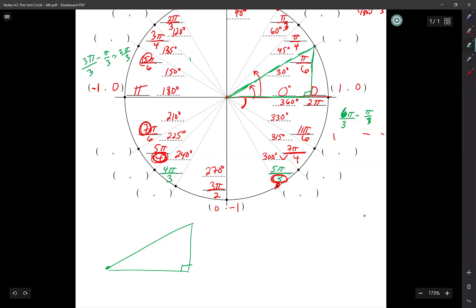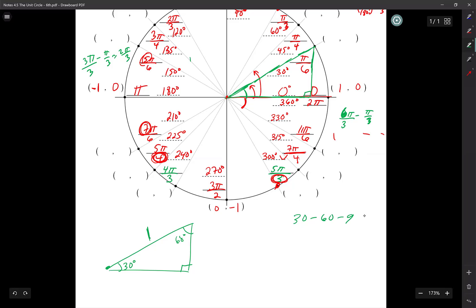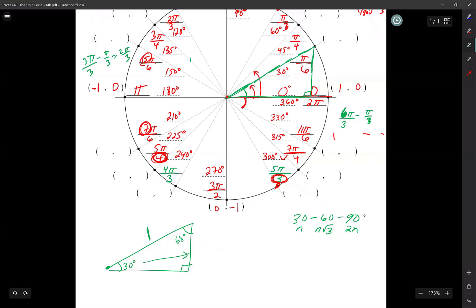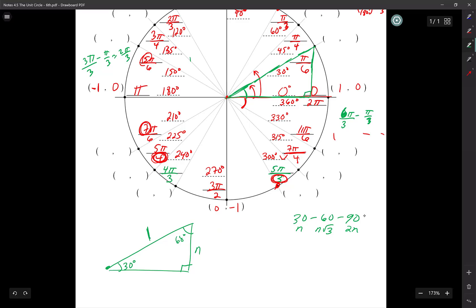This angle right there is 30 degrees. So I'm going to put 30 there. If that's 30, then that's 60 degrees there. And my radius is one, so my hypotenuse is one. That's a 30-60-90 triangle. In a 30-60-90 triangle, the 30 degrees creates a short leg. So my short leg here is N, my long leg here is N square root of three, and my hypotenuse is 2N.